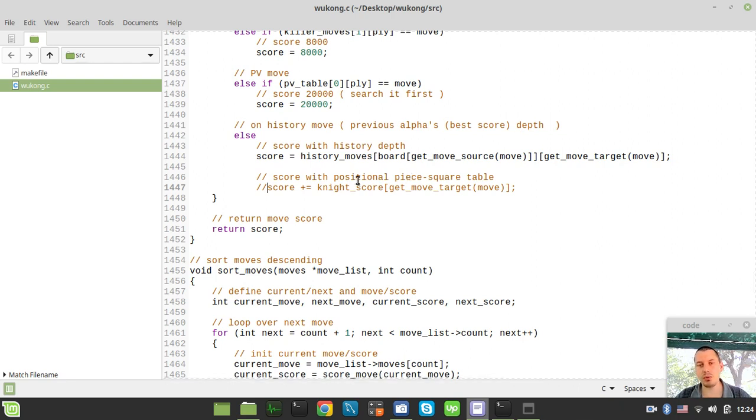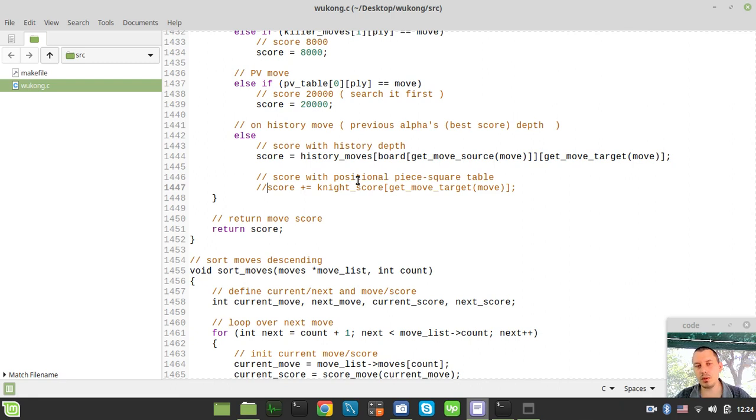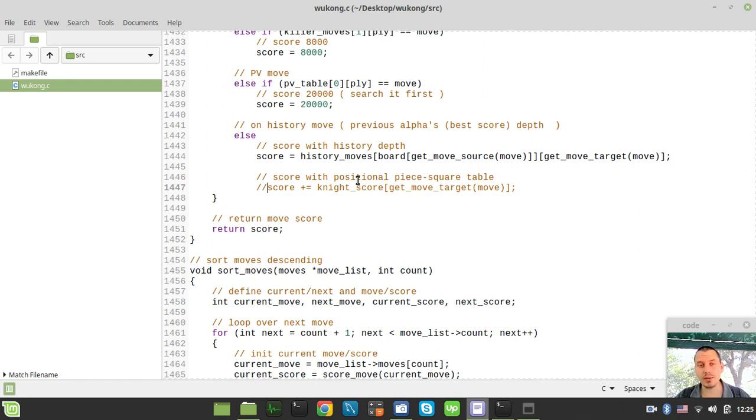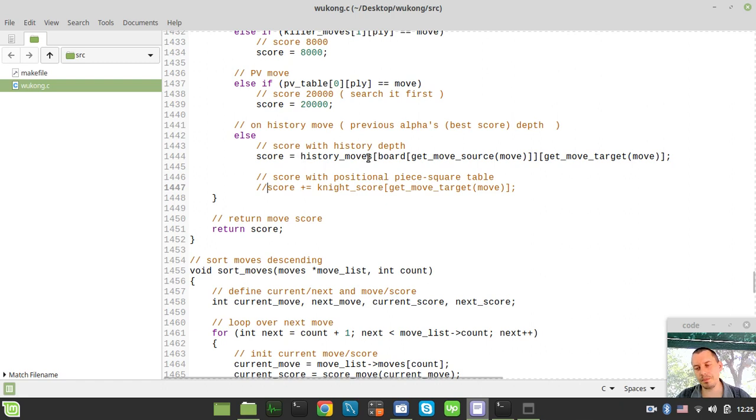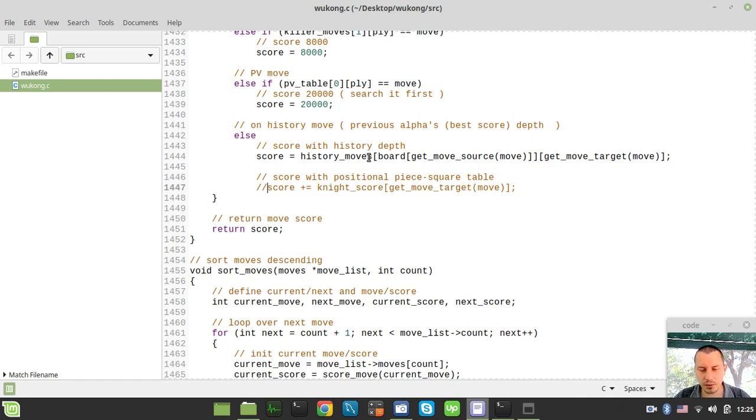We try to use the positional piece square evaluation tables in order to give a score to the move, in order to order it higher within the move list. And not just somewhere in the move list, but exactly where the history moves that are evaluated when the alpha search increase occurs.